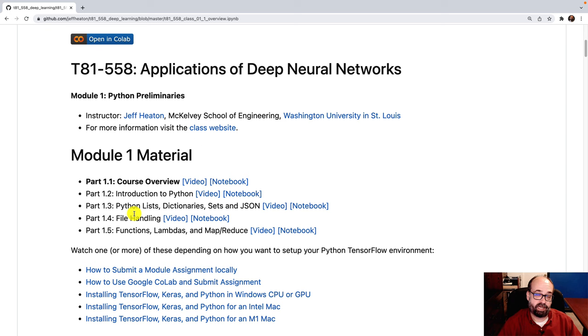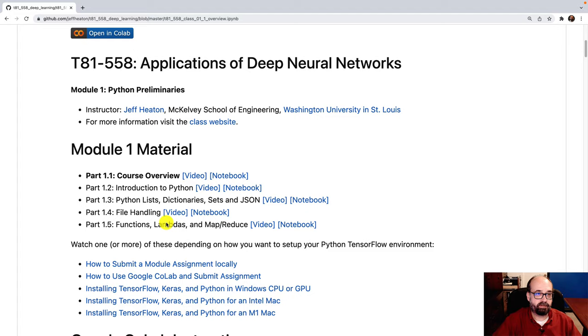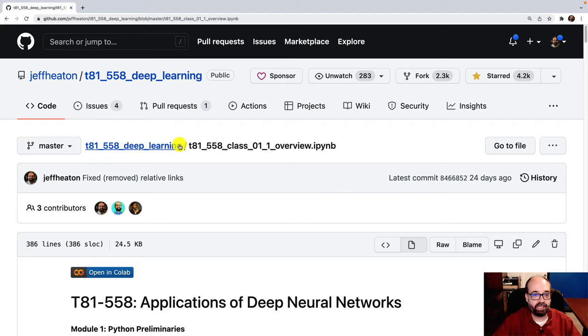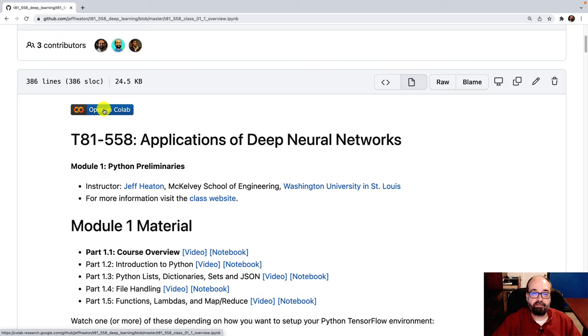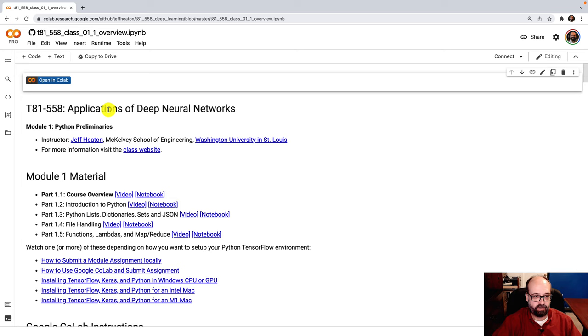So this is the course website in GitHub. It's located here. There's a link to this in the description. For each of these, you can open it in Google Colab or you can simply view it in GitHub. I generally recommend that you open it in Colab. I'll do that here. You'll see that we switch out of GitHub, which is not as sophisticated at viewing as Colab is.